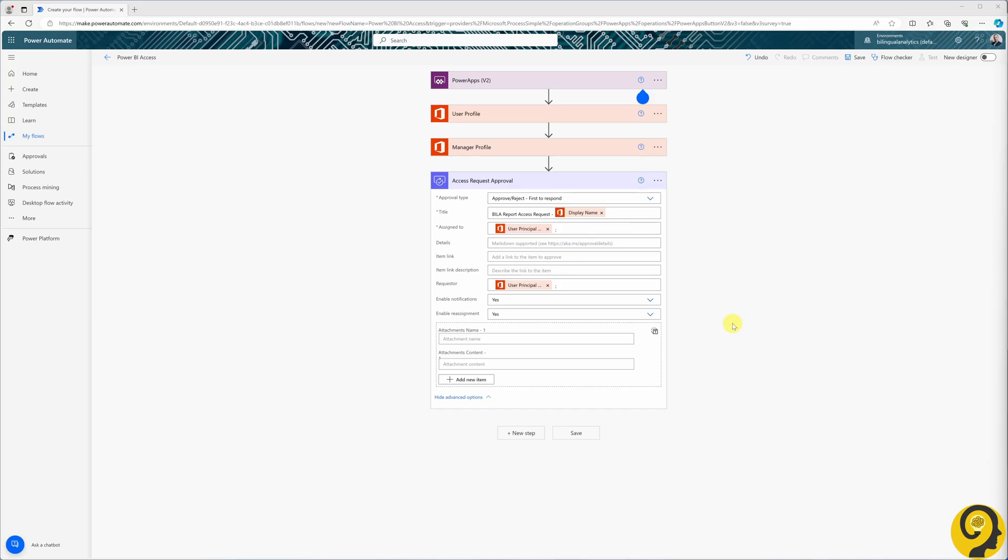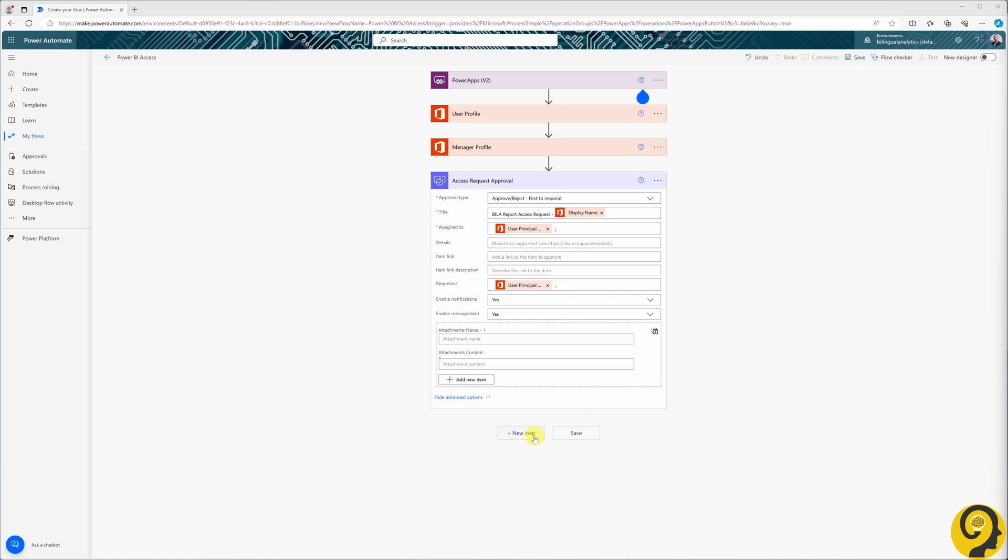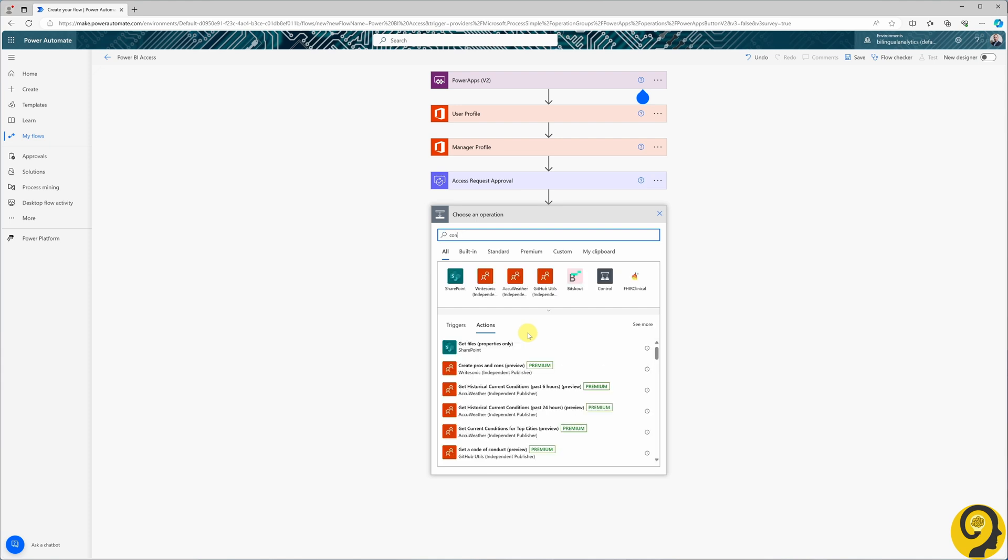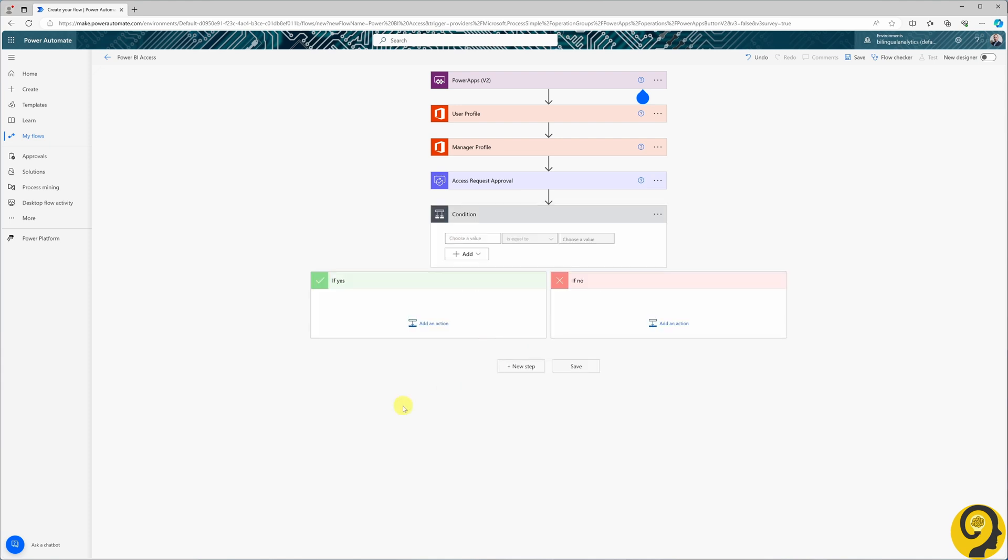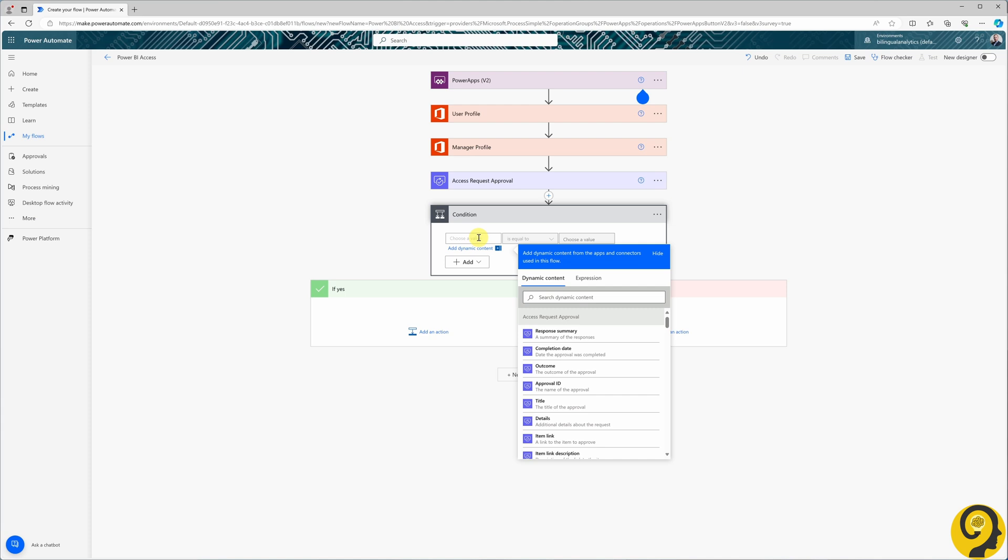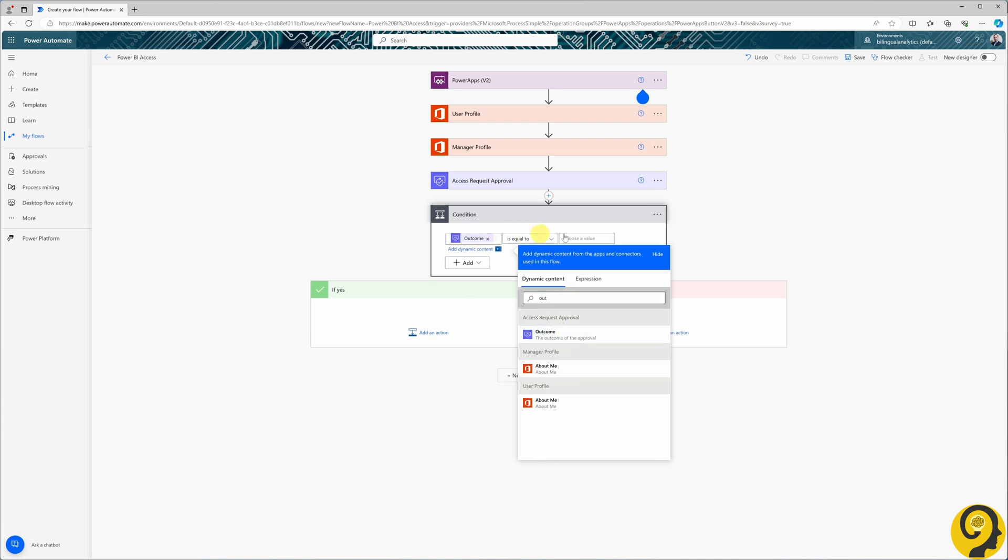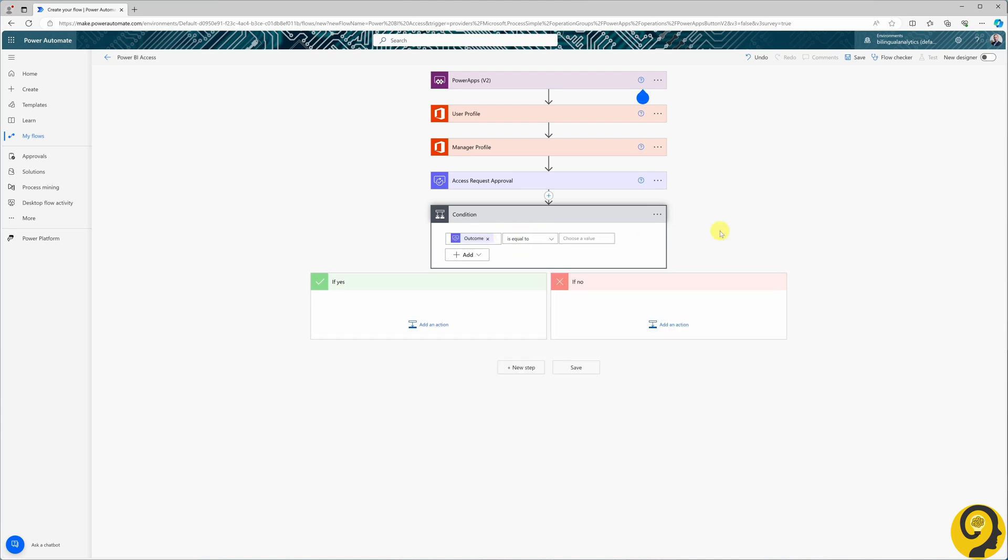The logical next step is to wait for the outcome of the approval, which means adding a condition based on the outcome field from the approval. This field will have a value of either approve or reject.